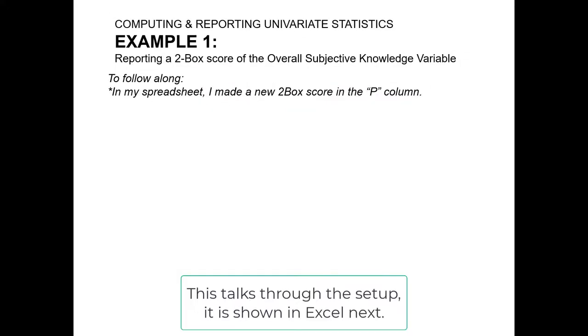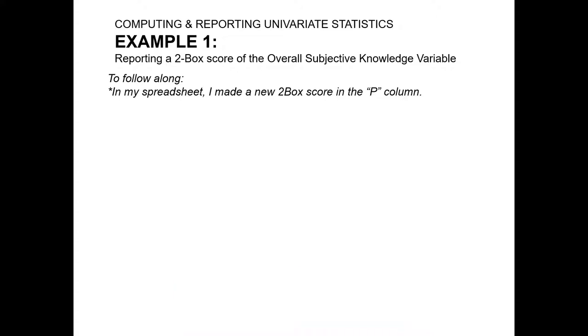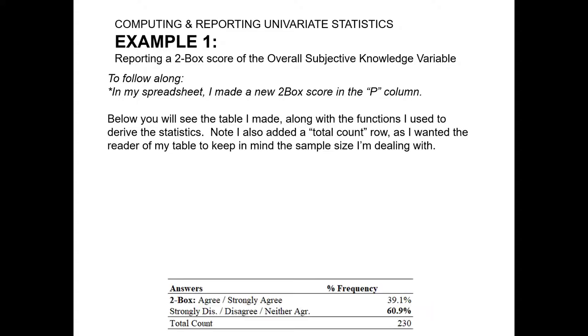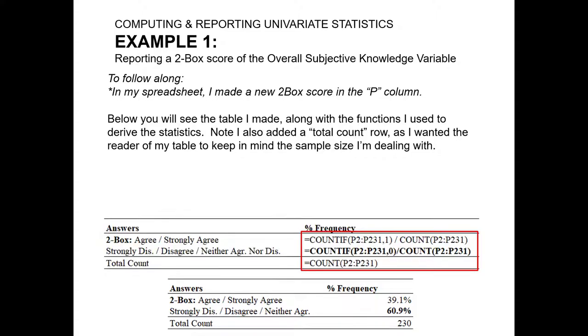So to follow along, as I said earlier, we made a two-box score. I placed it in the P column of my data set, and you can place it anywhere as long as you make sure your analysis is done on that particular column. And my goal here is eventually to create a table that looks like this. If I make a two-box variable in the P column, these are the exact functions I will use. I'll illustrate this in Excel on the next part of the video.